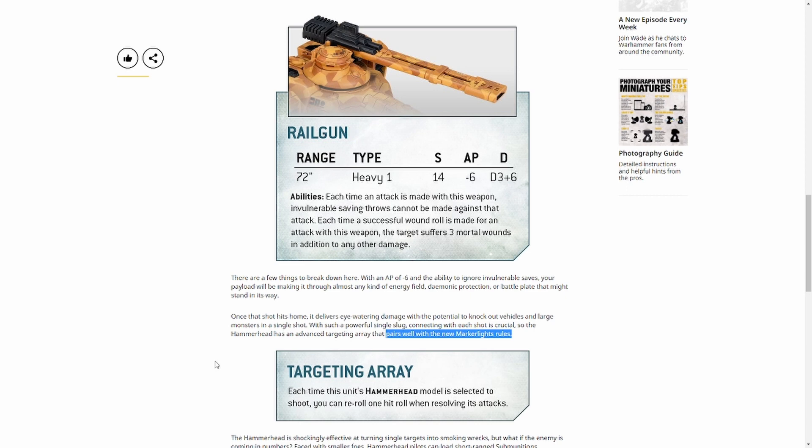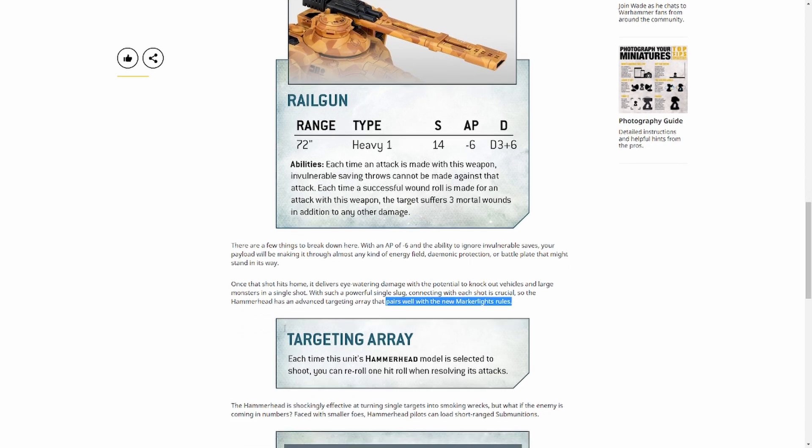You are almost definitely going to hit with this on a full strength Hammerhead, you know, full wounds, not bracketed. If it's bracketed, makes it a bit more tricky, but still. I don't know how this is going to pair with marker lights. You might need some more marker lights in the game, but we'll see.